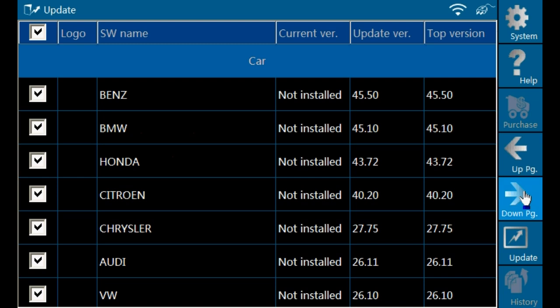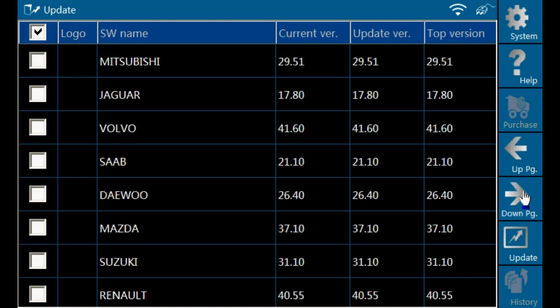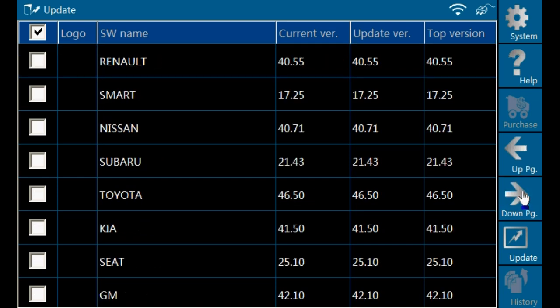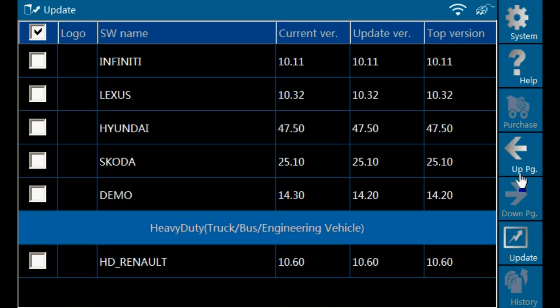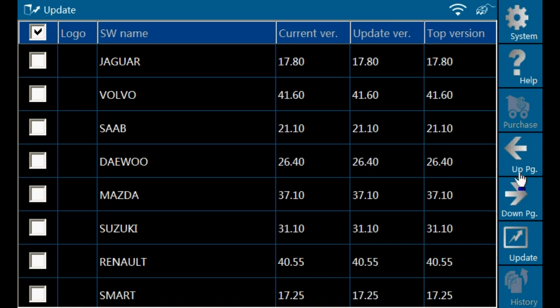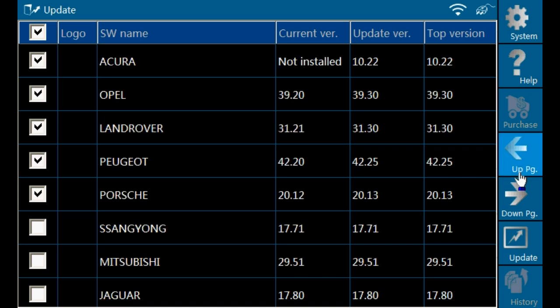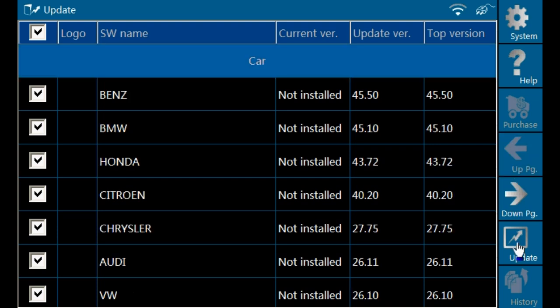This will now list the available software. The checkbox on the left side indicates that you want to download that software. If there are some models that you do not want to download, simply uncheck the box next to the manufacturer name. When you have gone through the available manufacturers, you may begin downloading by clicking on update.